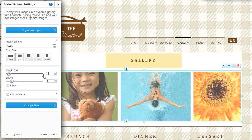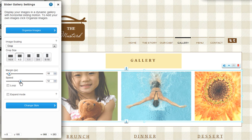Then choose the speed you want your images to slide. Last, choose to loop your slider, meaning the last image will connect to the first, so your gallery will automatically start over. And then choose to expand your image to full screen when it is clicked on.